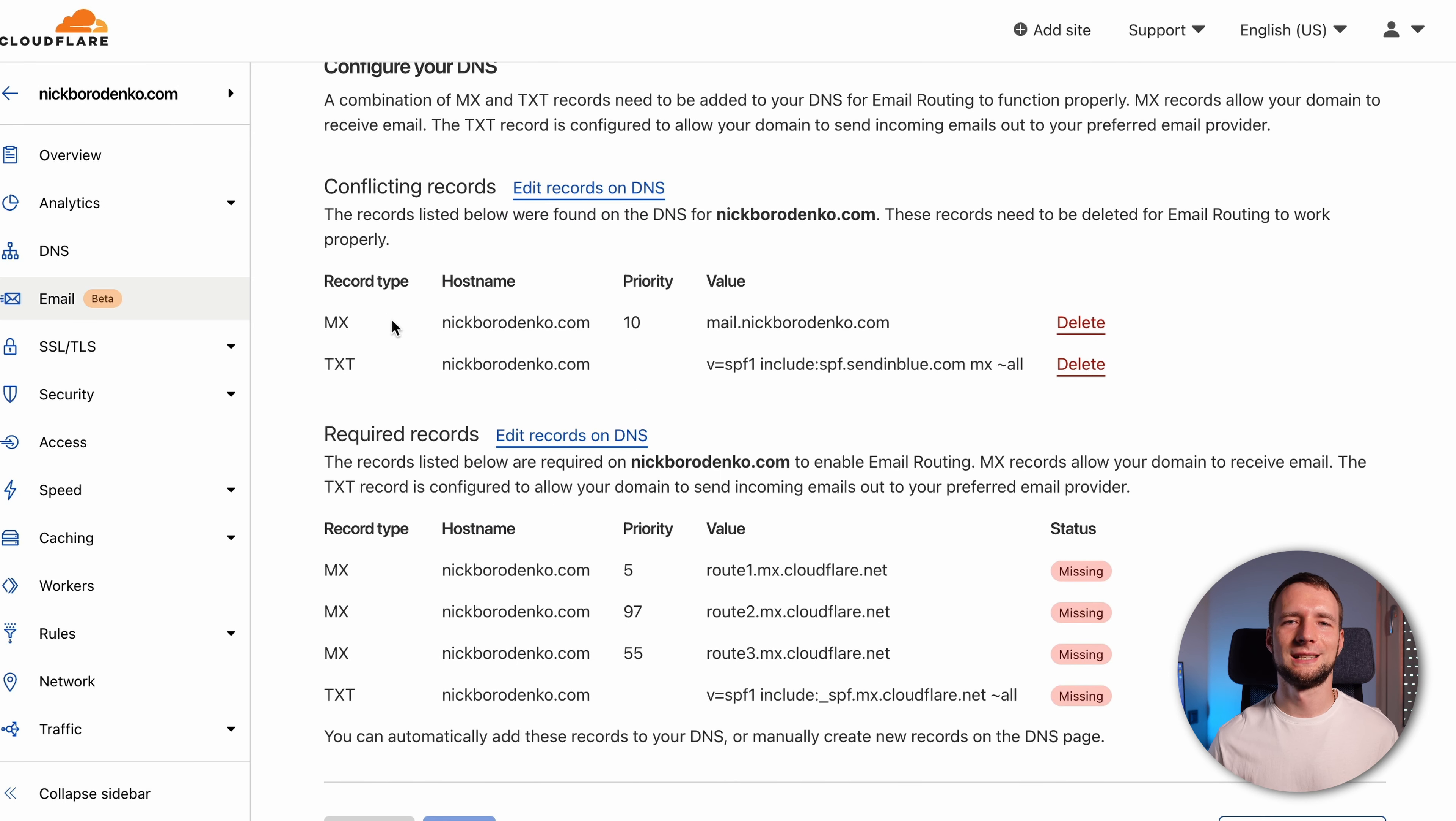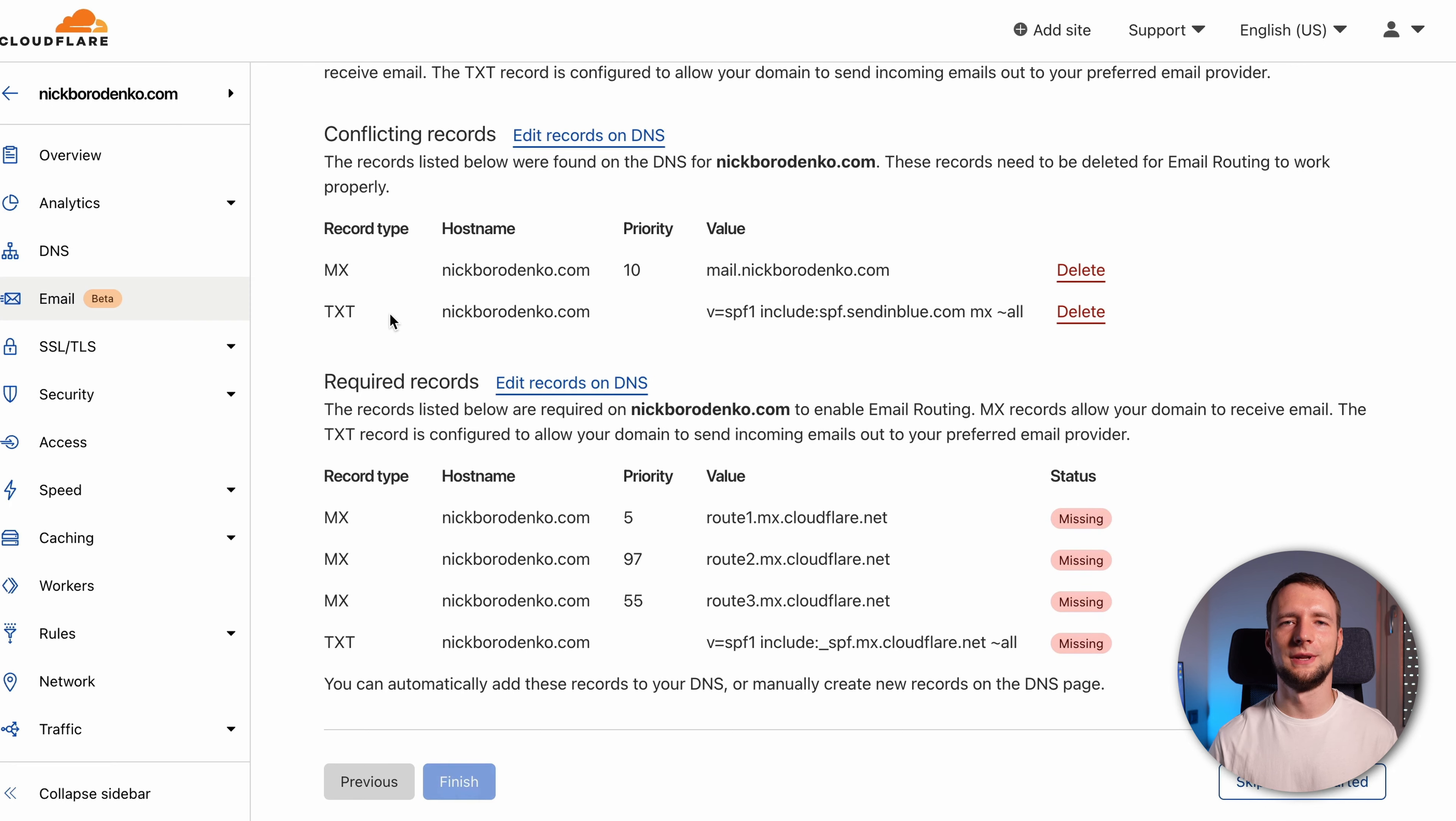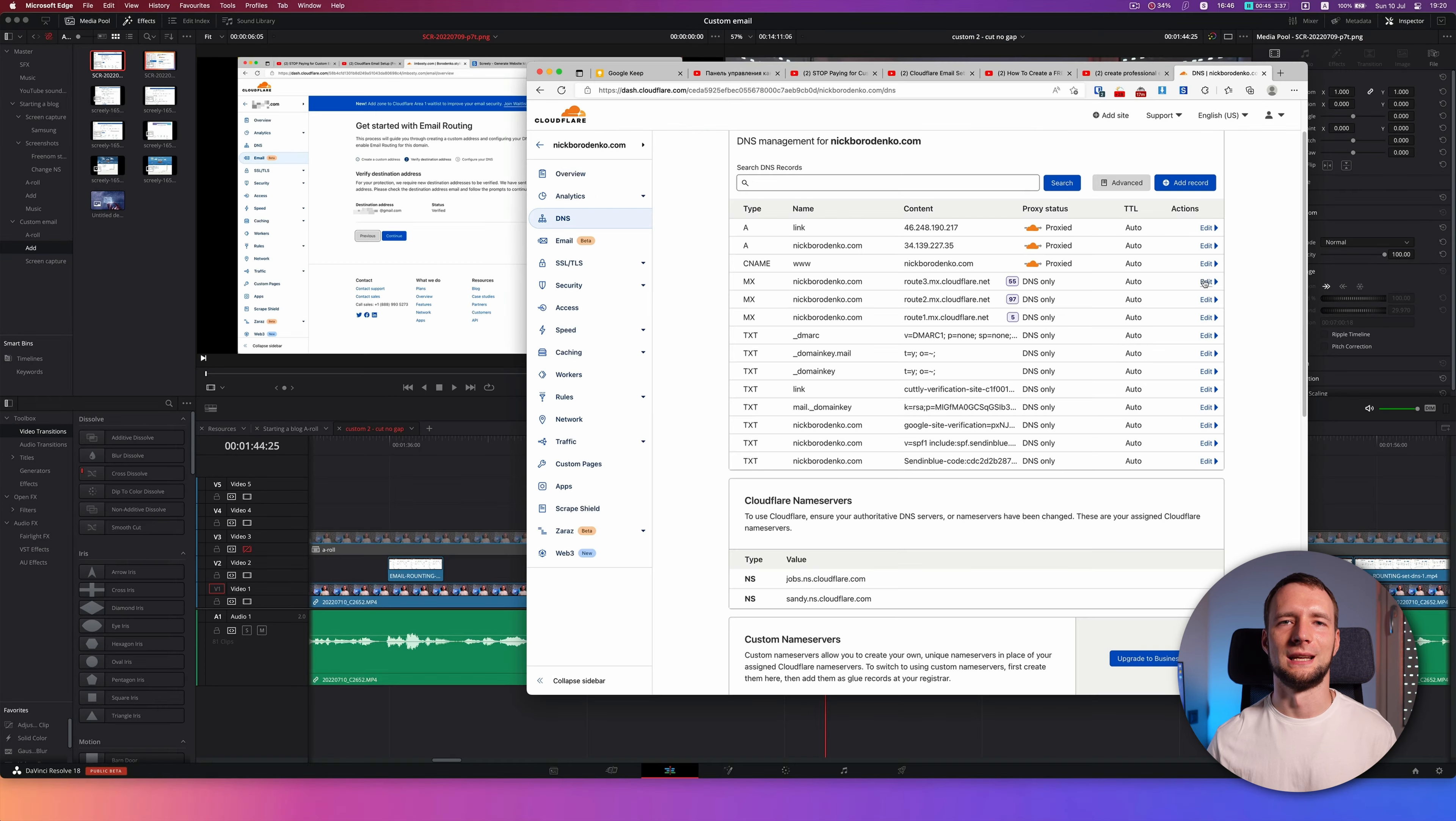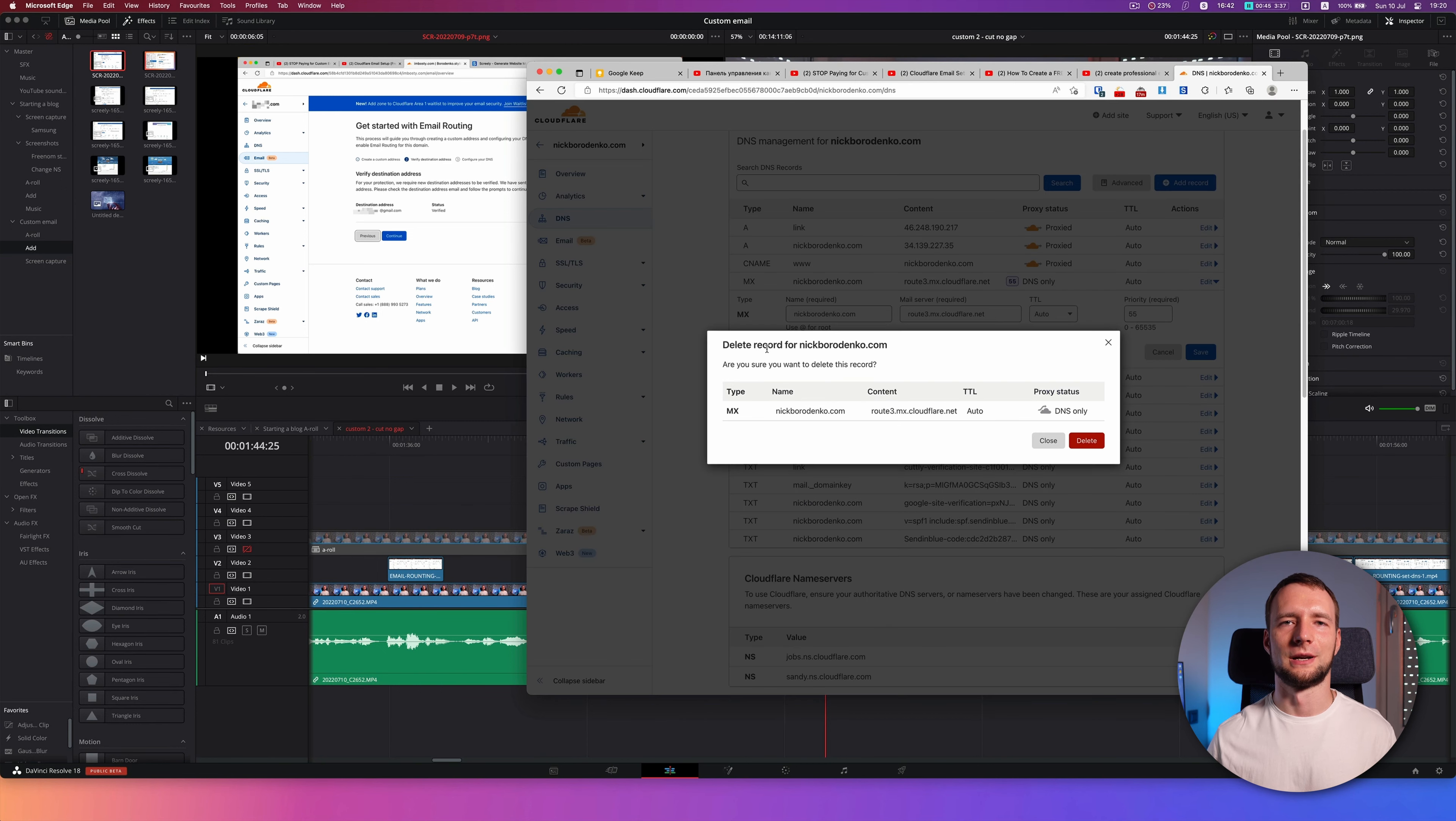If there are some records already, Cloudflare will show all conflicting entries and all the records you need to add. Open DNS editor in a new tab either by clicking on the DNS in the main menu on left or by clicking right here on edit DNS. Delete all existing MX records.